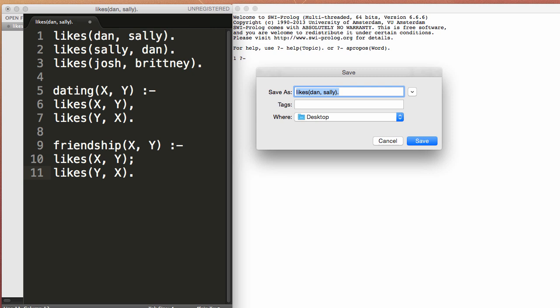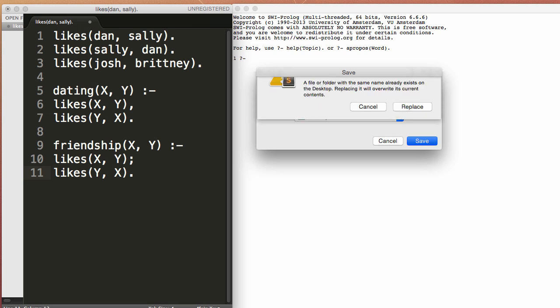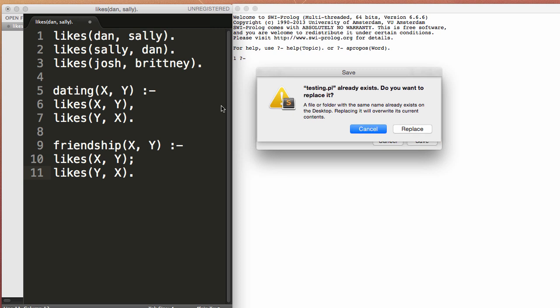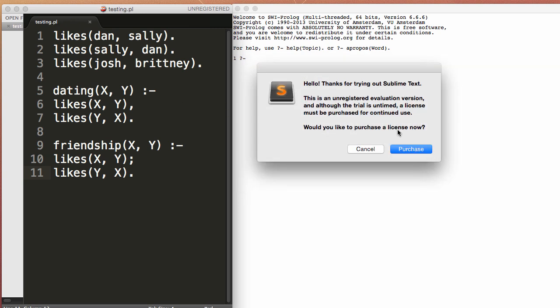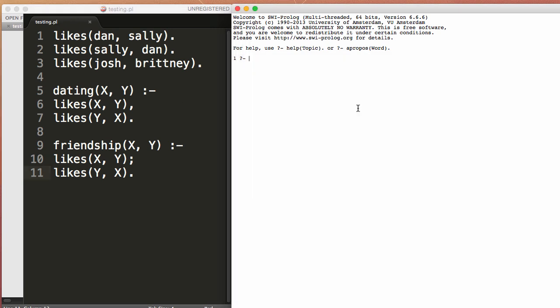Okay, so we'll save this to your desktop. The extension is .pl for Prolog. So we'll say testing.pl and I'll go ahead and replace that.